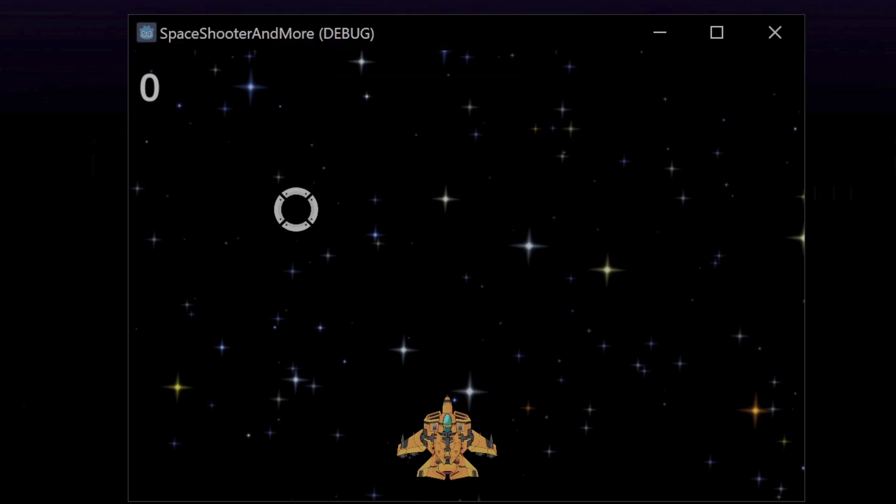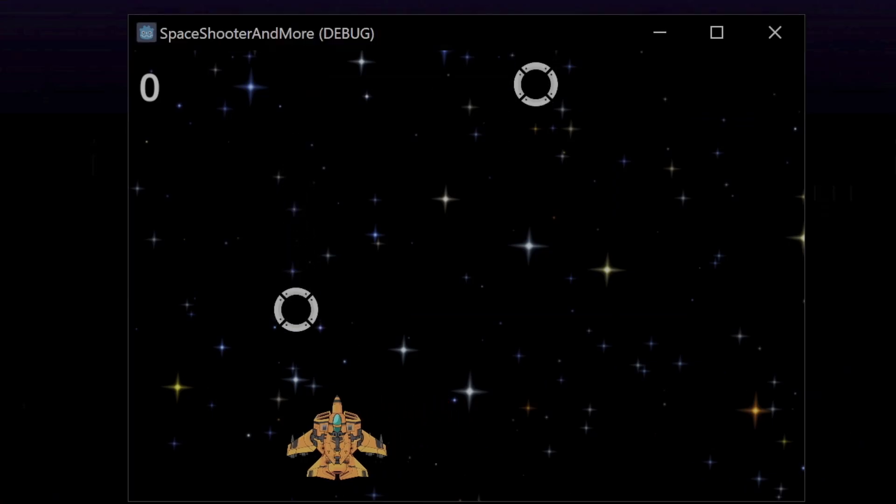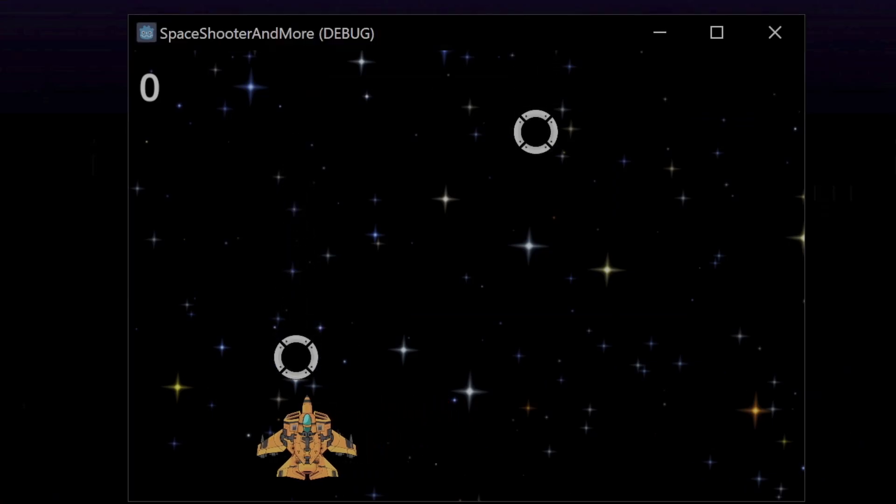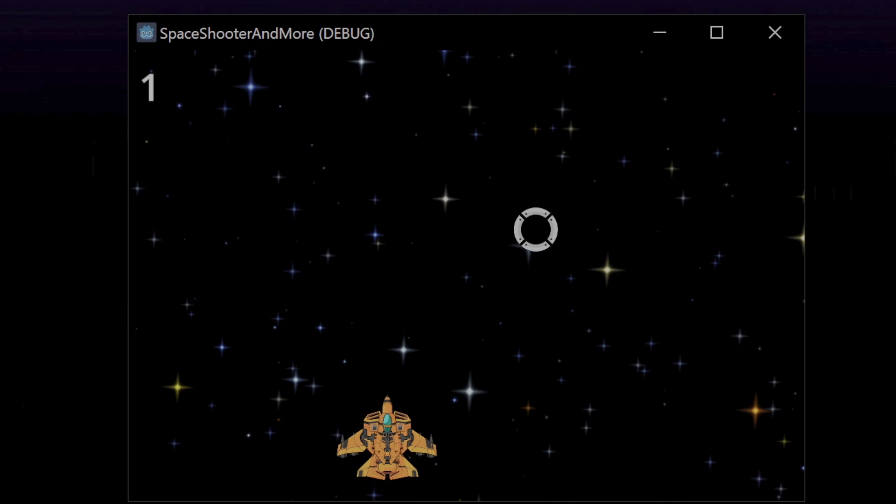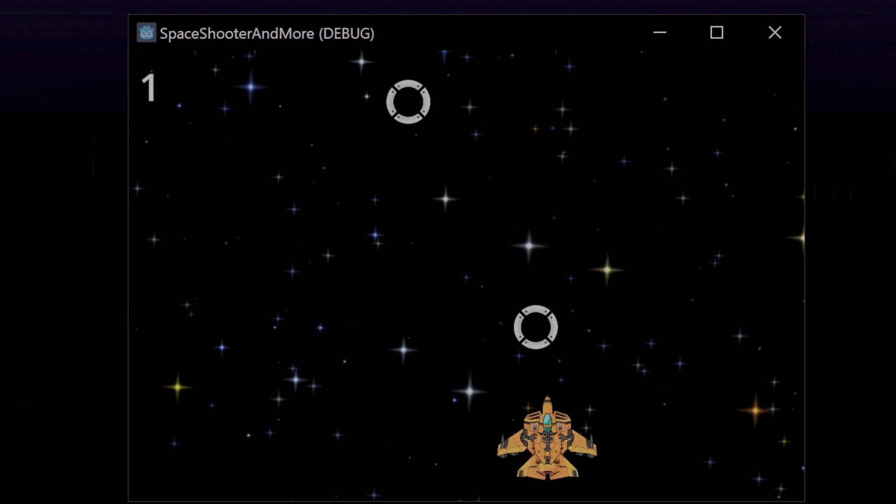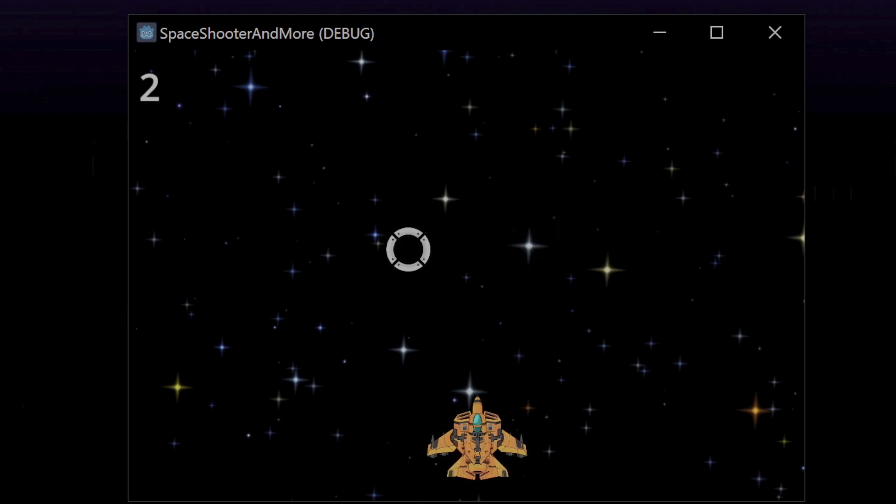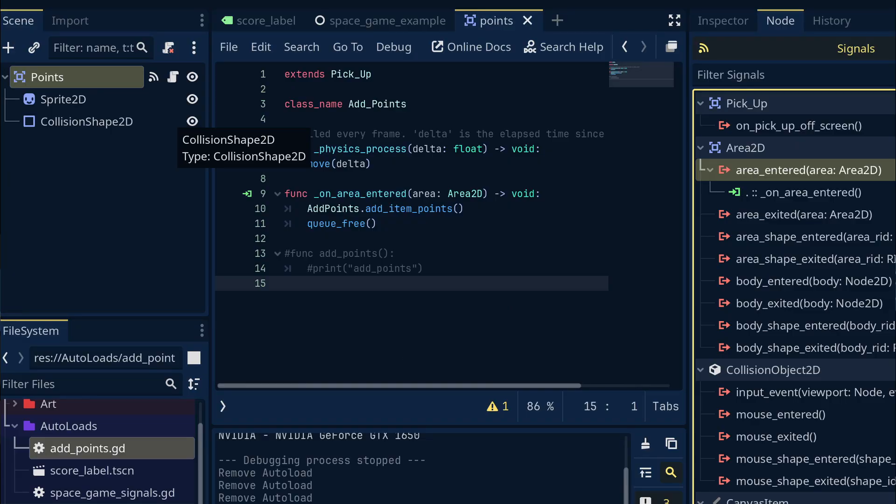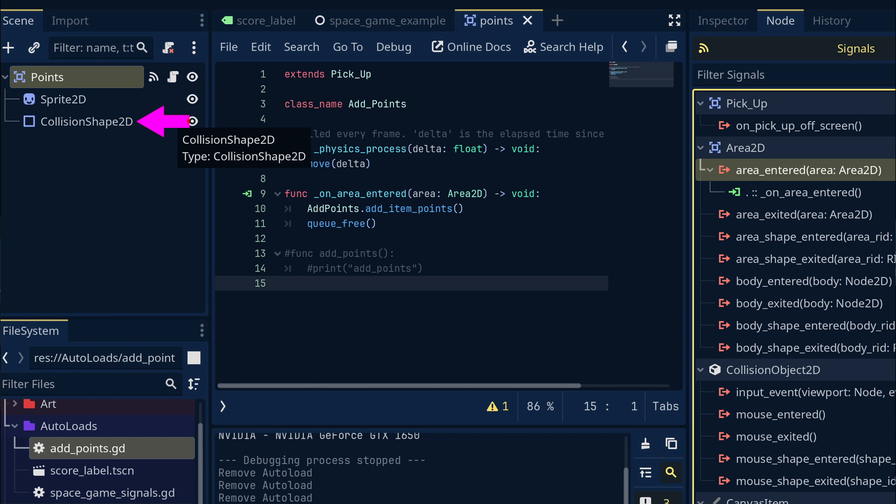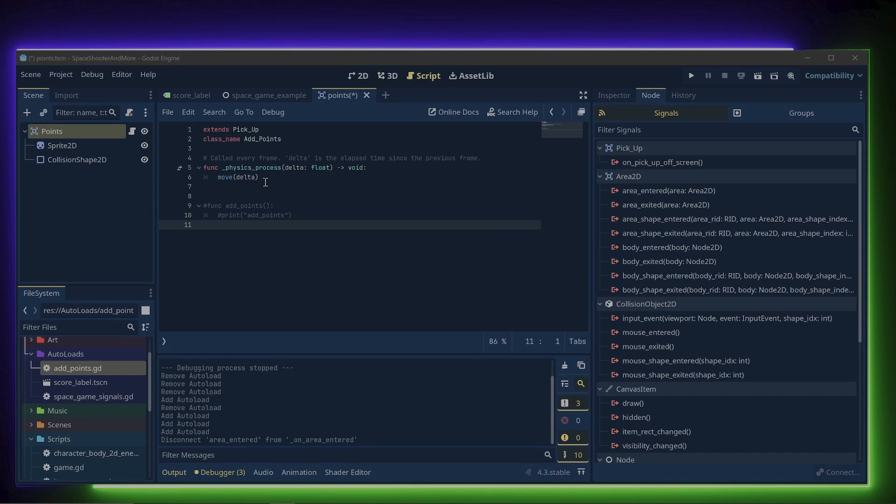Now that we have all this setup, we need to actually call the add items points function somewhere to be able to increase the score. And for that, we need to take a look at the points pickup scene. It is made up of an area 2d node, a sprite 2d node and a collision shape 2d node. The area 2d node has a built-in signal for area entered that emits a signal if another area enters the area on this node.